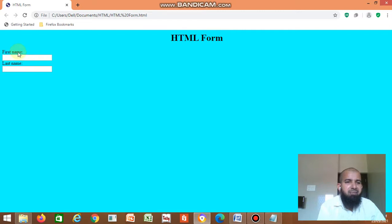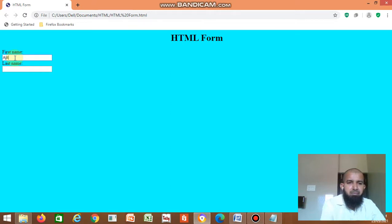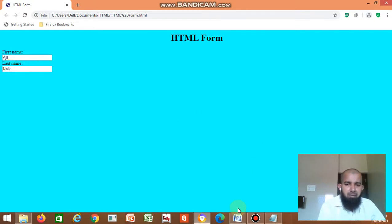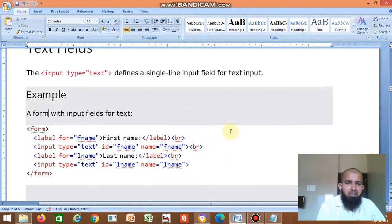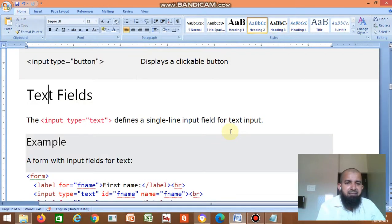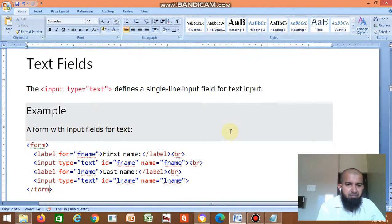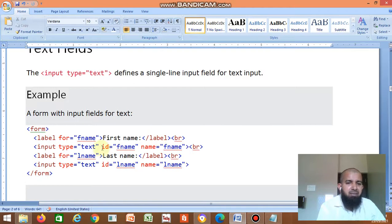The label is First Name, then text box — you can write the name here. Here Last Name — you can write the last name. So this is about the text box. You can enter first name and last name.